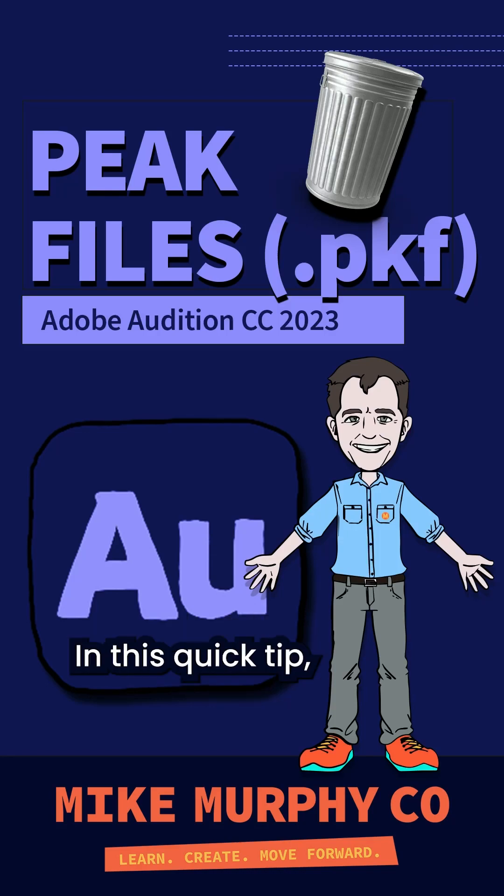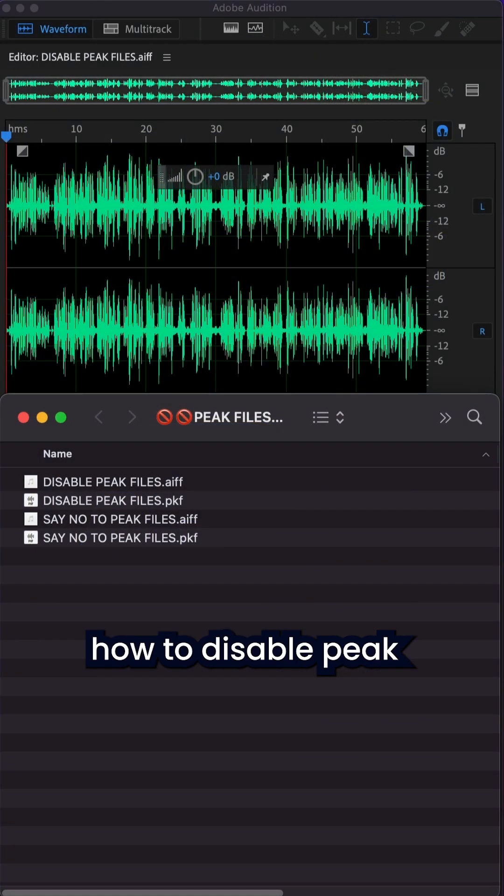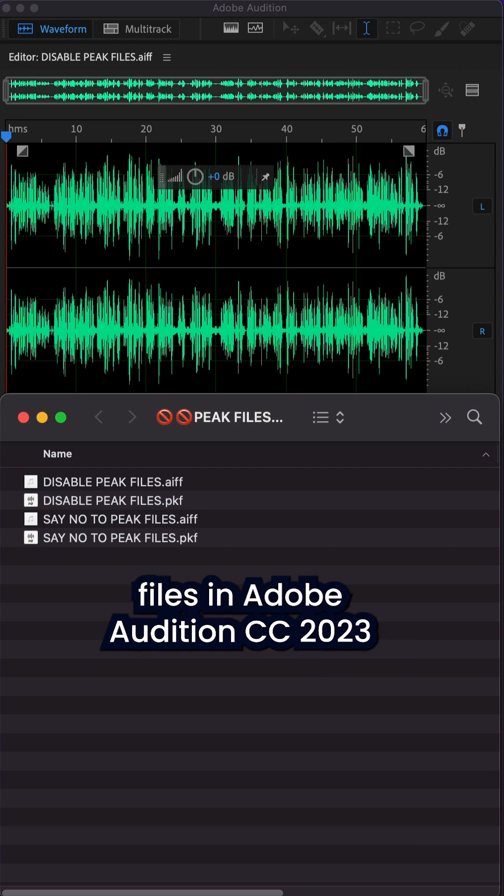Hi folks, it's Mike Murphy and this quick tip I'm going to show you how to disable peak files in Adobe Audition CC 2023.